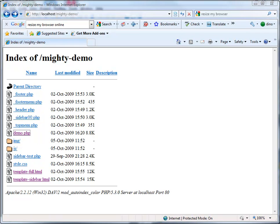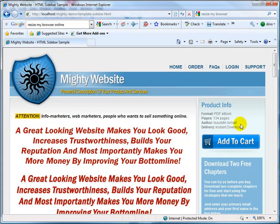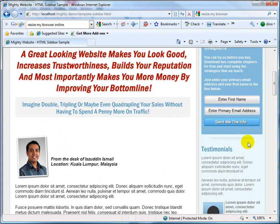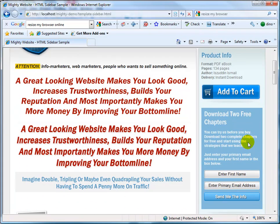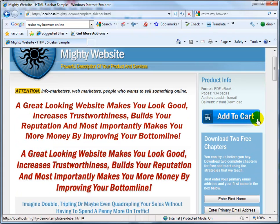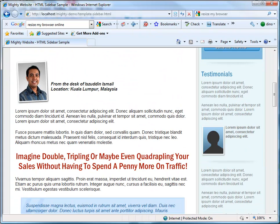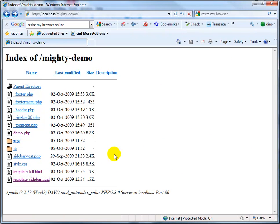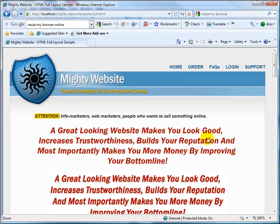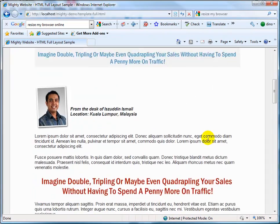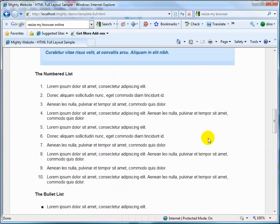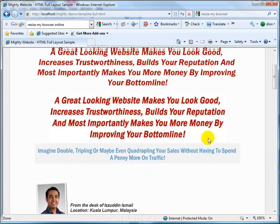There are two types of layouts you can use with MyTminiSite. The first is the sidebar layout, where you have a sidebar for information like an opt-in box, product info, author bio, or testimonials. The other is the full-wide layout, where you don't have a sidebar — it's like the traditional sales letter look.